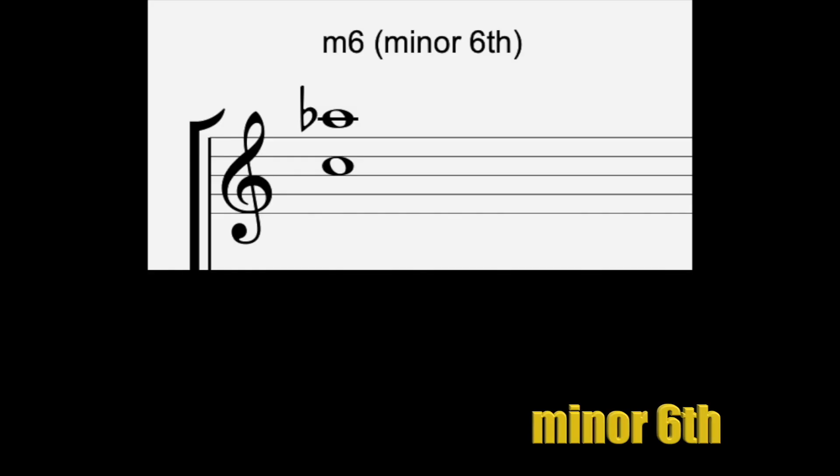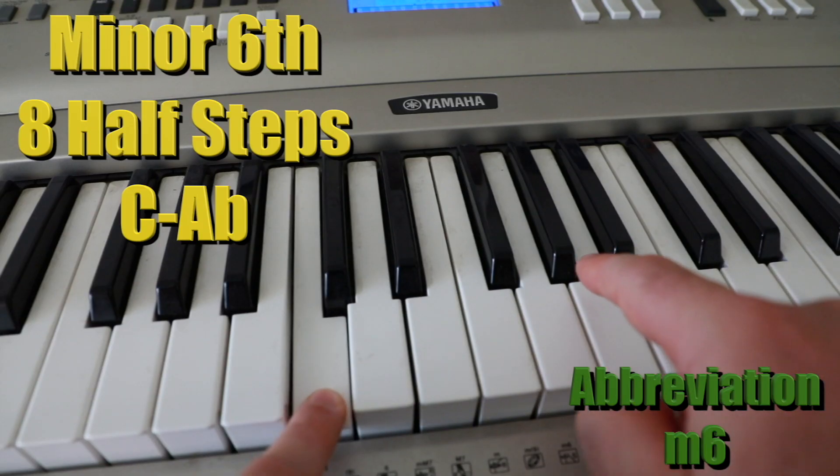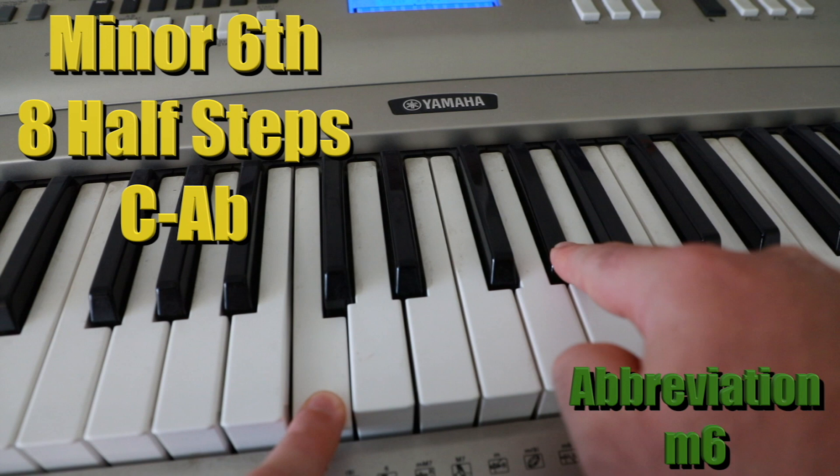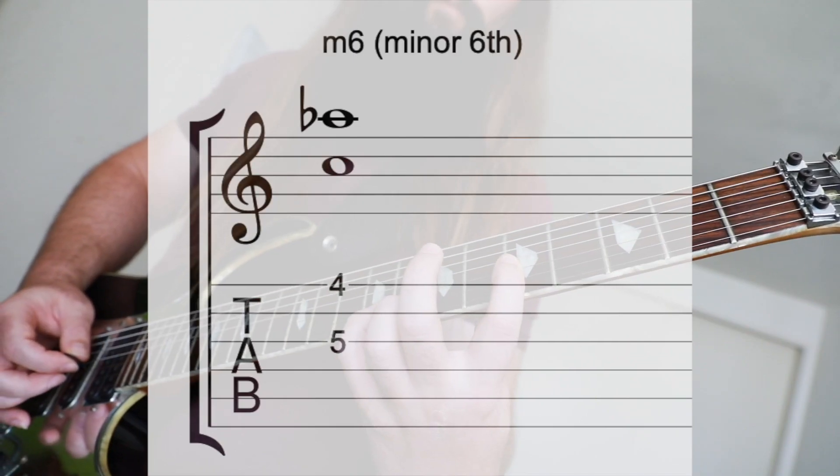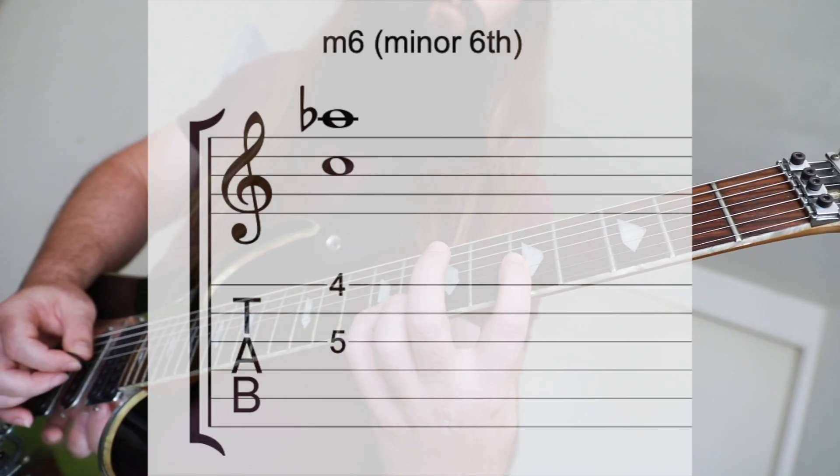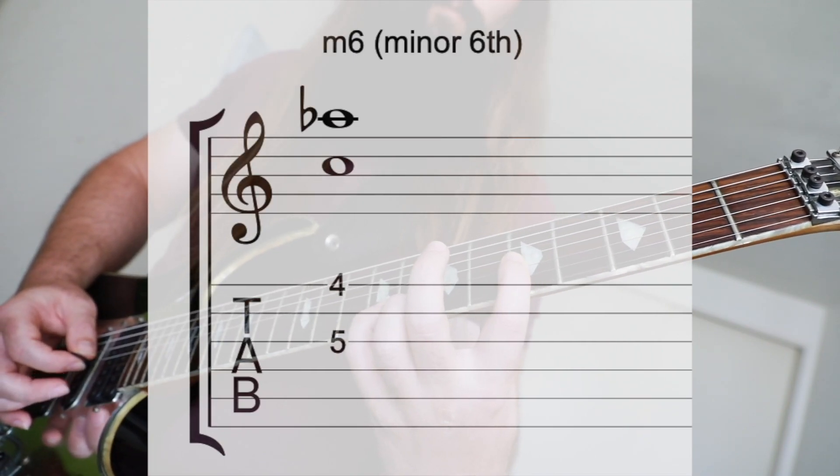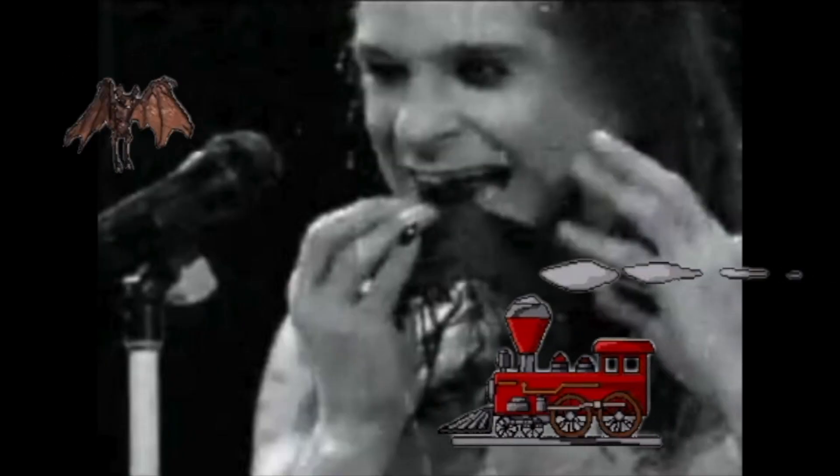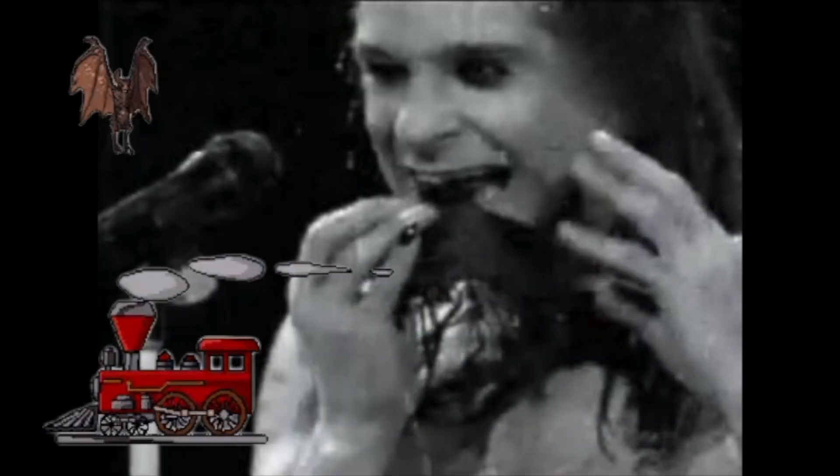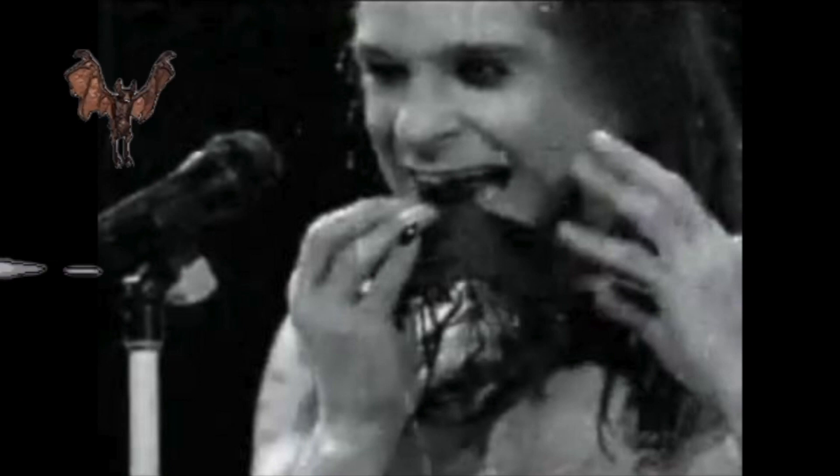Next is the minor sixth interval or C to A flat. Eight half steps in between notes. And I like to use Ozzy Osbourne's Crazy Train to remember this one.